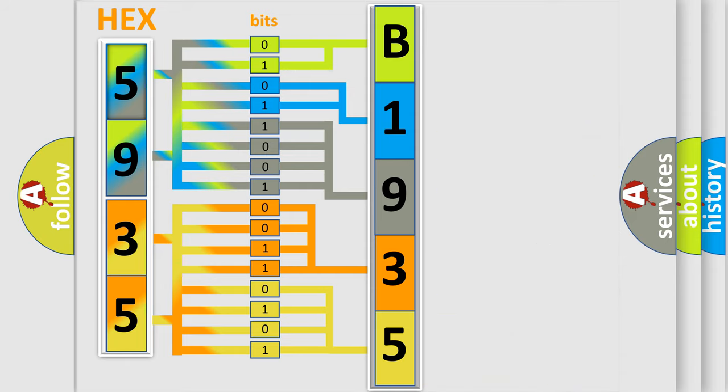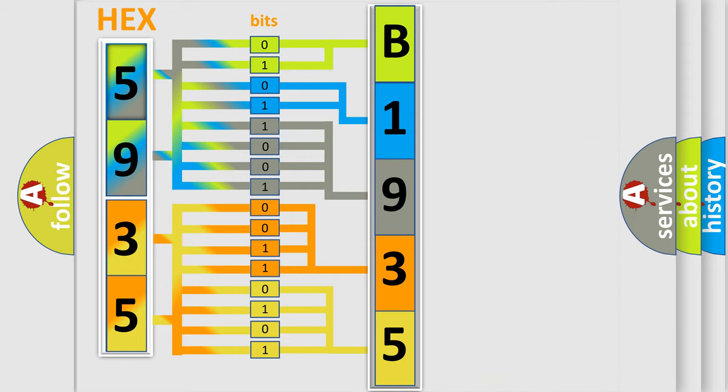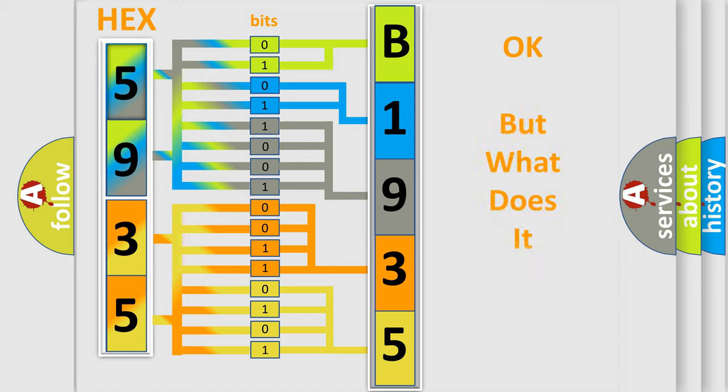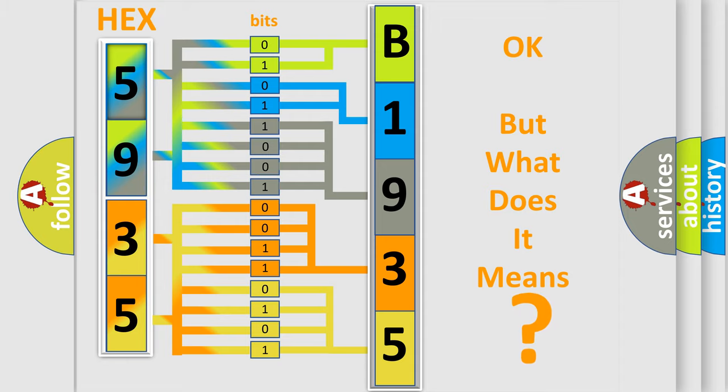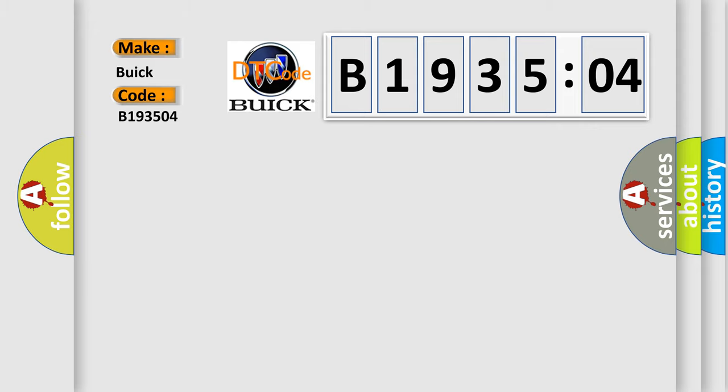We now know in what way the diagnostic tool translates the received information into a more comprehensible format. The number itself does not make sense to us if we cannot assign information about what it actually expresses. So, what does the diagnostic trouble code B193504 interpret specifically for Buick car manufacturers?